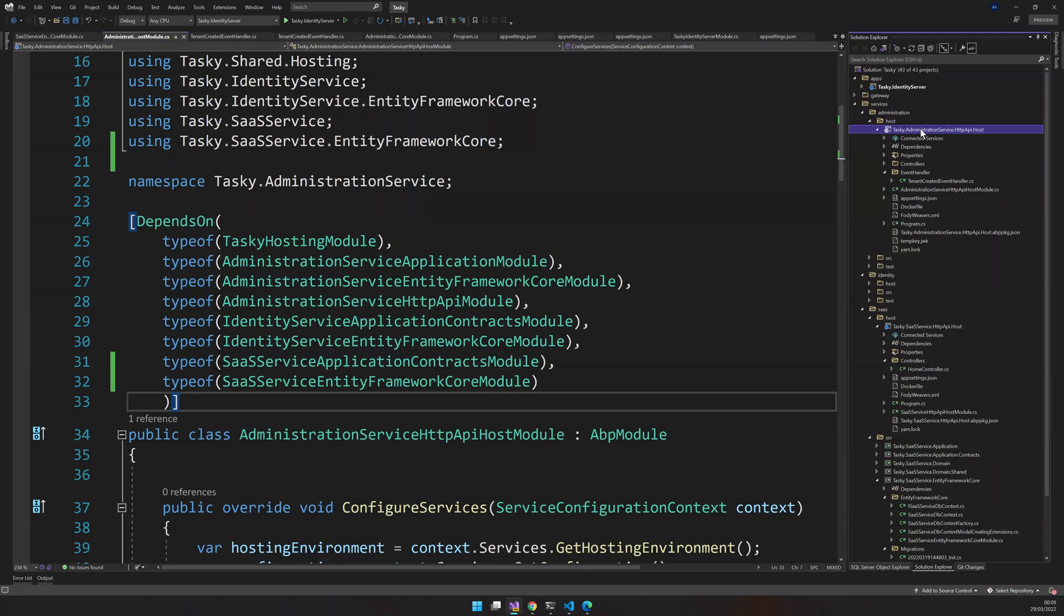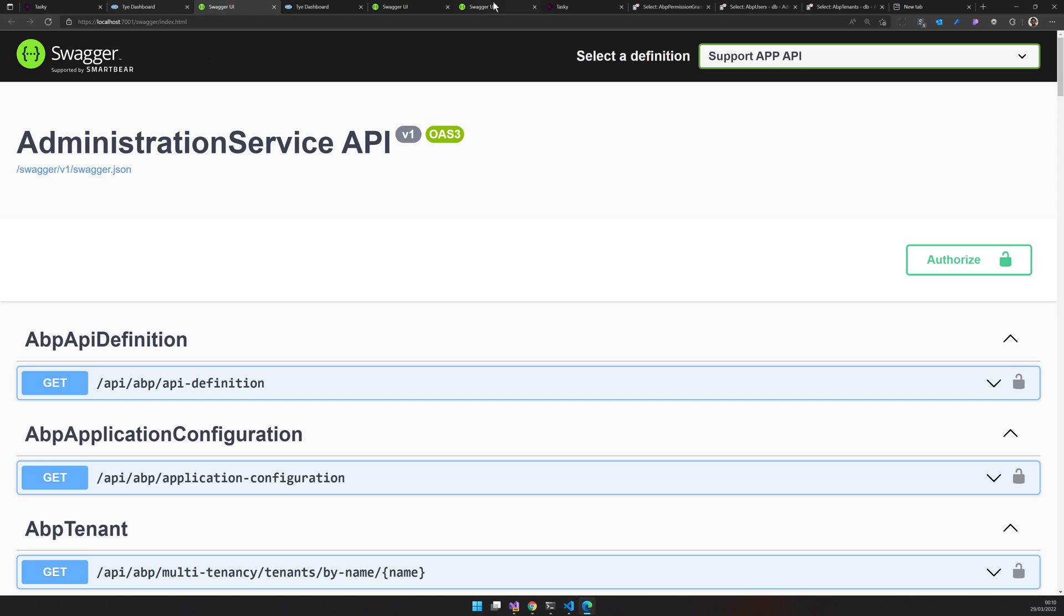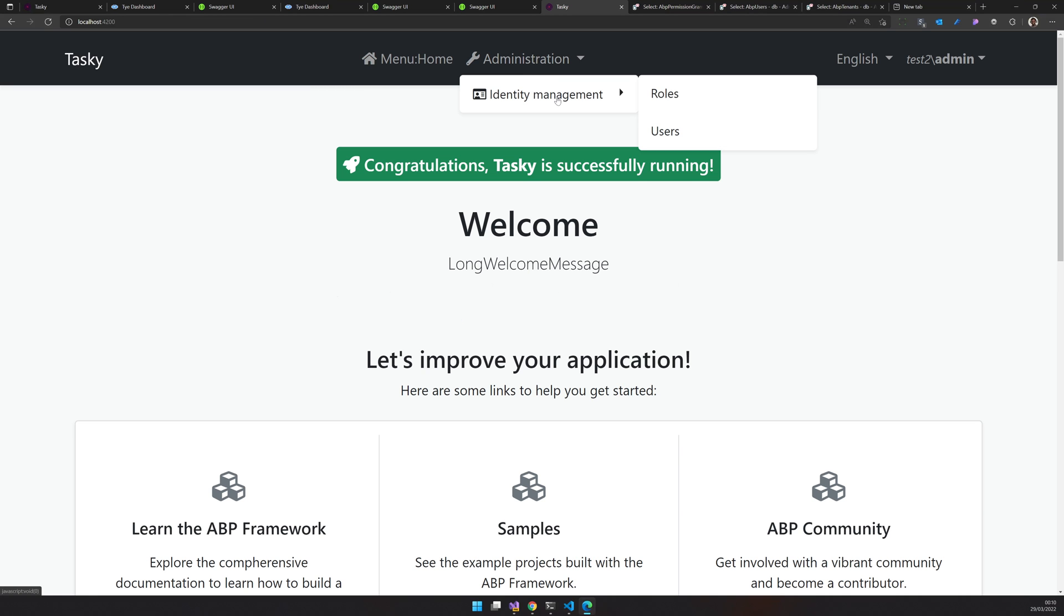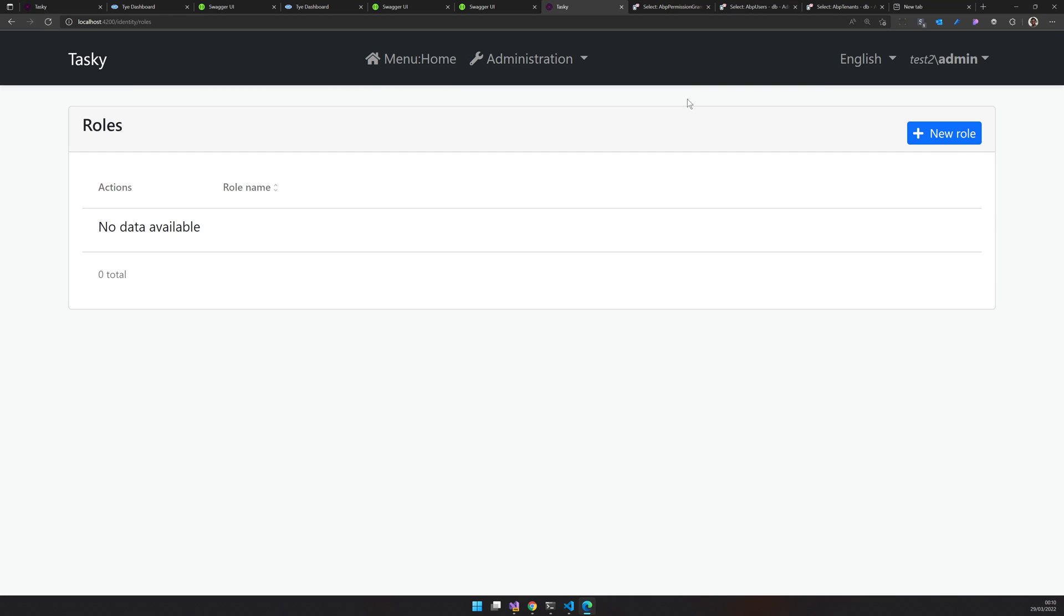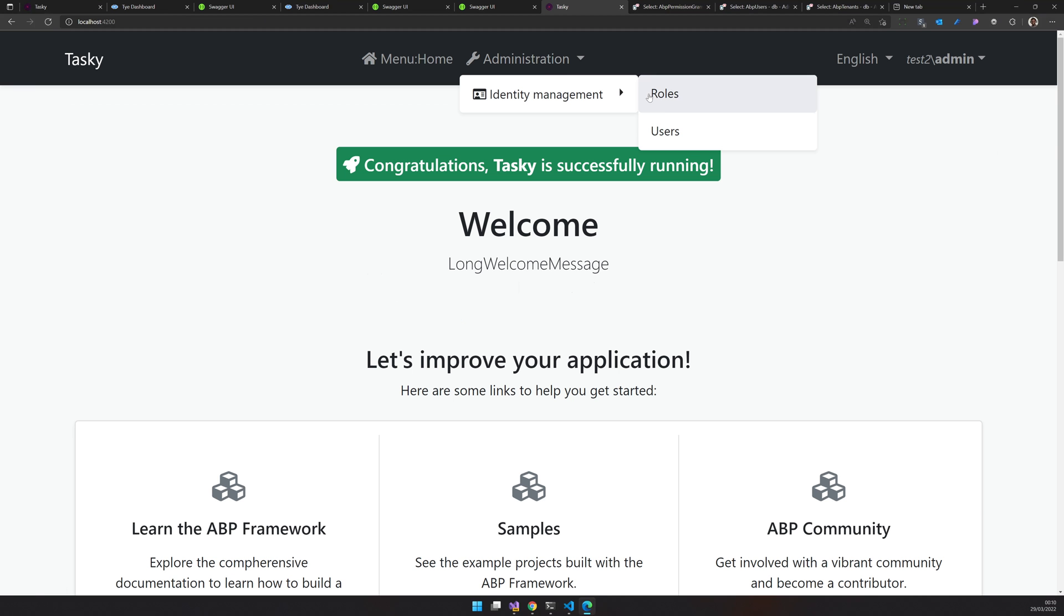Now you run, things are happening. I go home again. Yes. Now we can see test two slash admin. Can I go to roles? Still crashing.